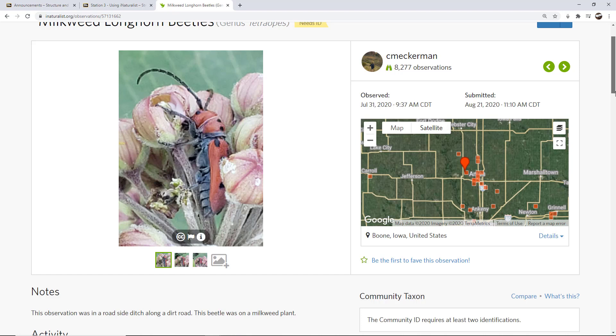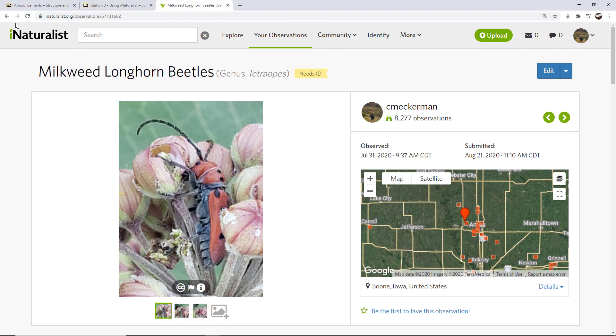Alright. And so again, we'll go into editing. Let's say that I make this observation and I find out there's something wrong about it. Maybe I have the wrong date, maybe I have the wrong location. I will cover that in a little bit on how to adjust that.